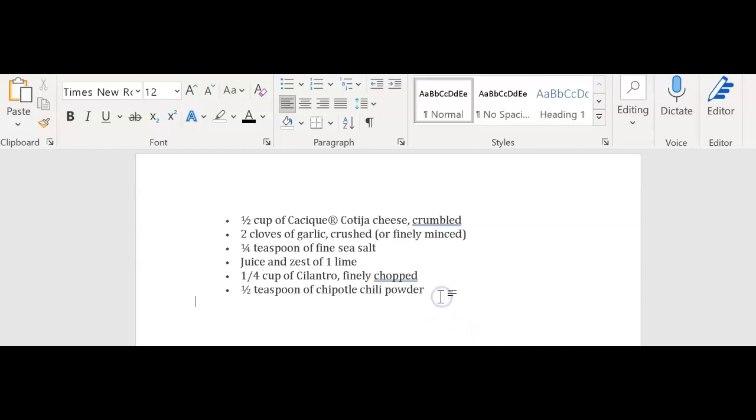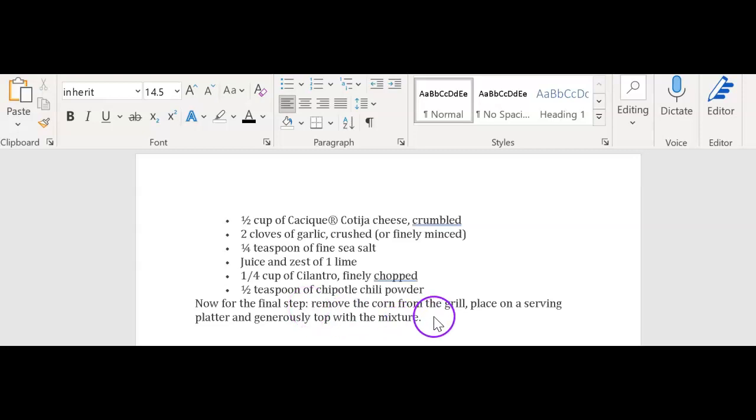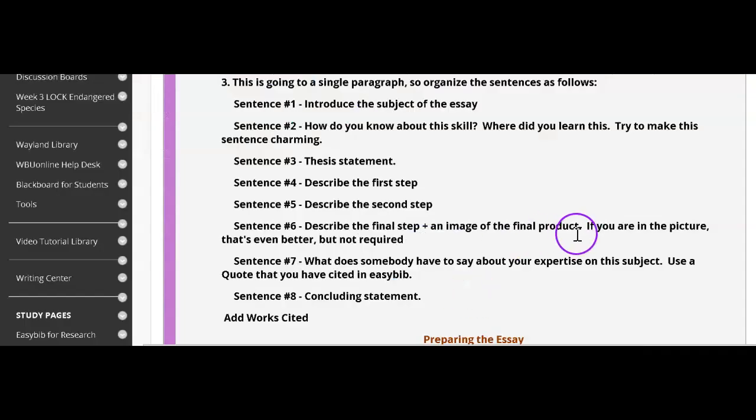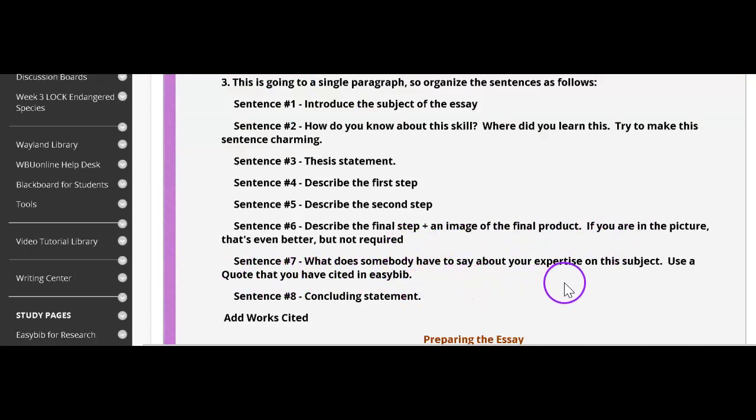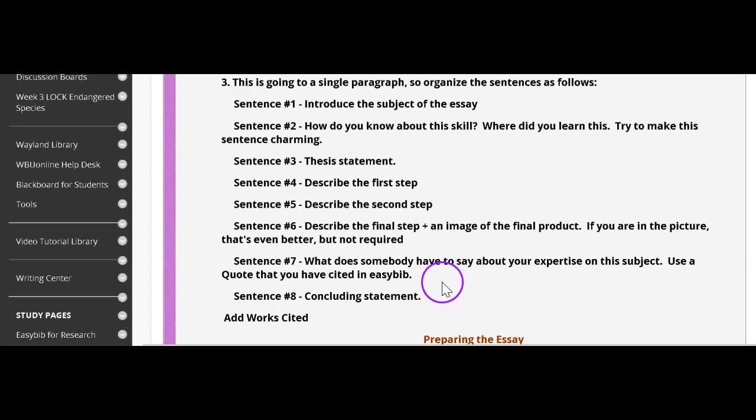Now I'm ready for the third step. And this is that final step. Now for the final step, again, a colon because a list is going to follow. Remove the corn from the grill, place on a serving platter, and generously top with the mixture. I need to get a picture. Then sentence seven, what does somebody have to say about your expertise on the subject? Use a quote that you have cited in EasyBib. So I'm going to pause and I'm going to feed this to somebody and I'm going to ask them for their opinion.